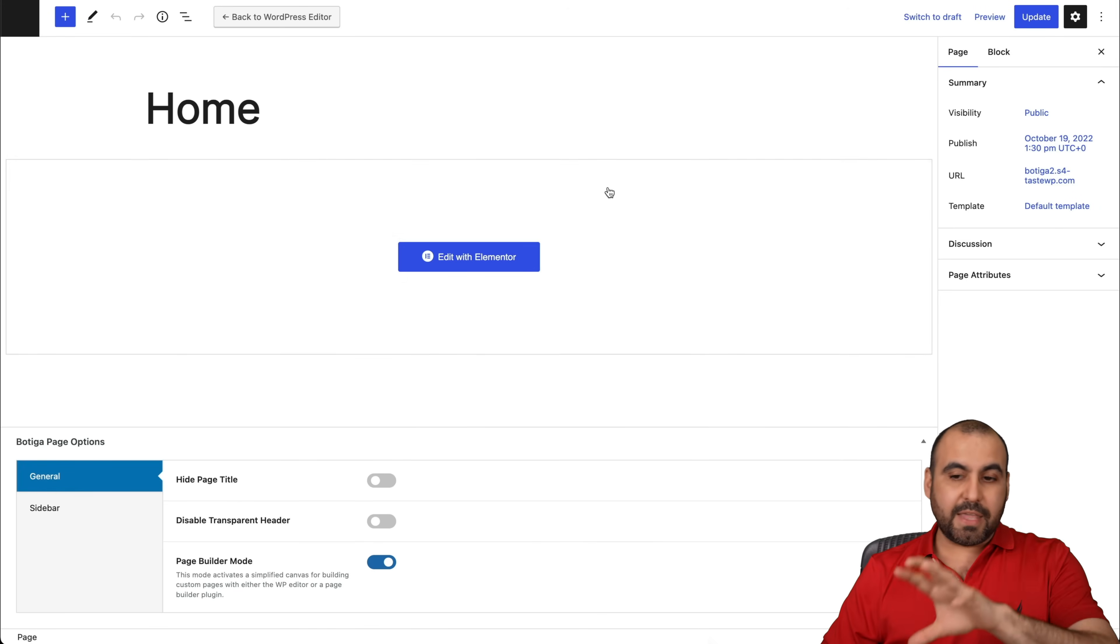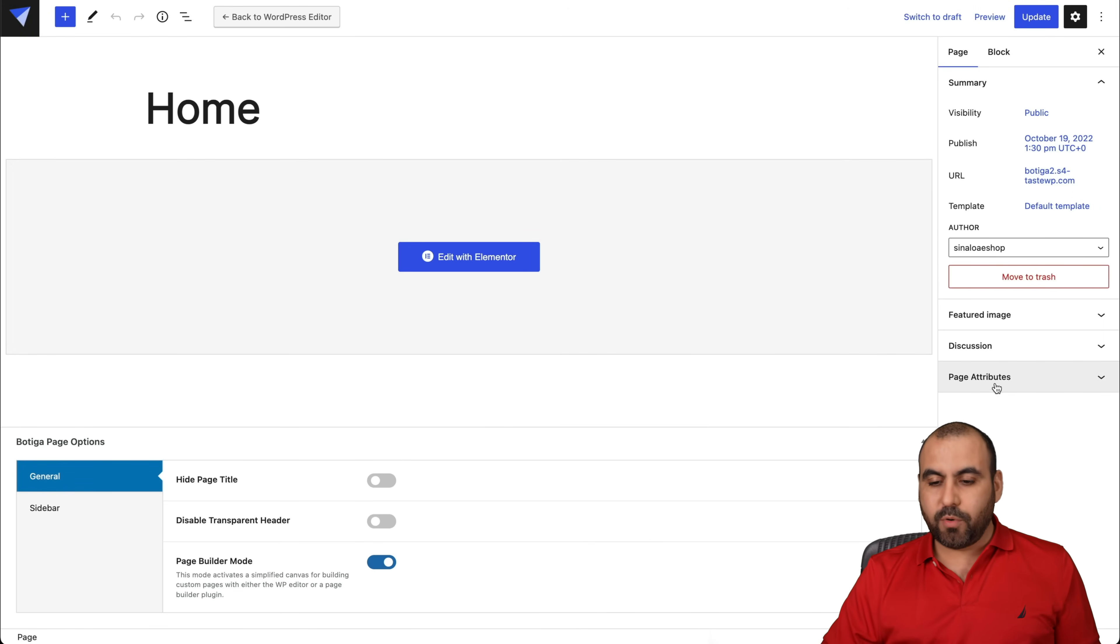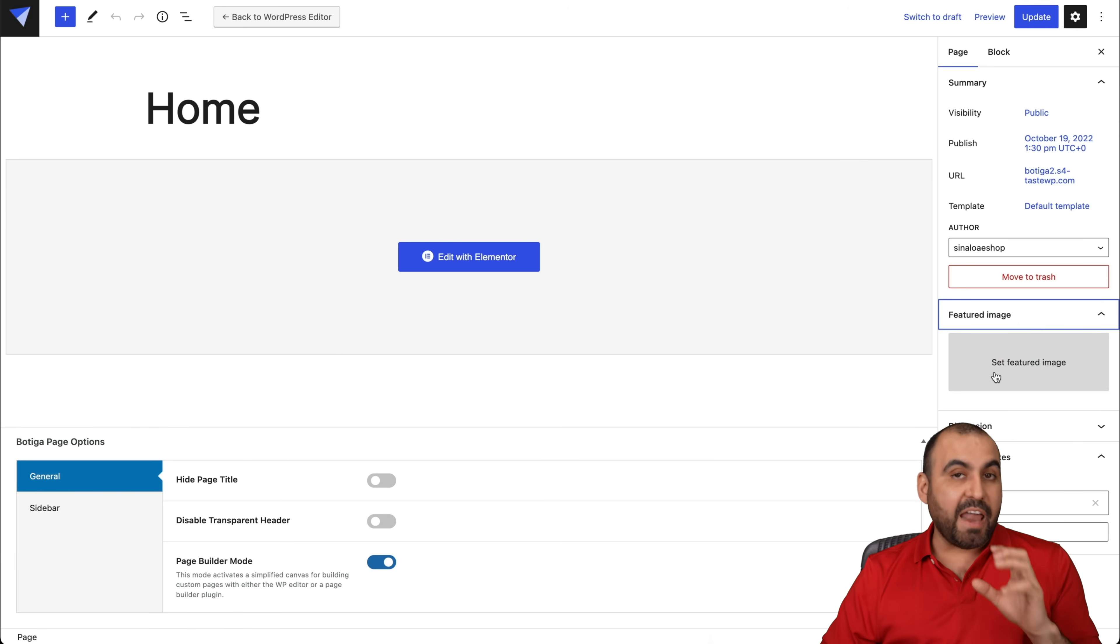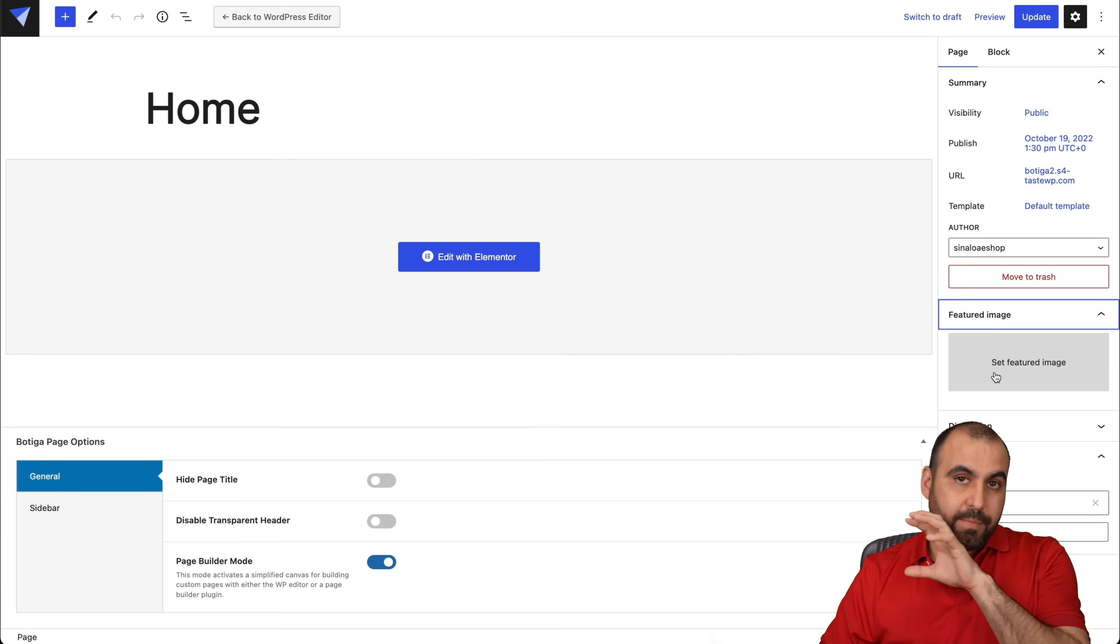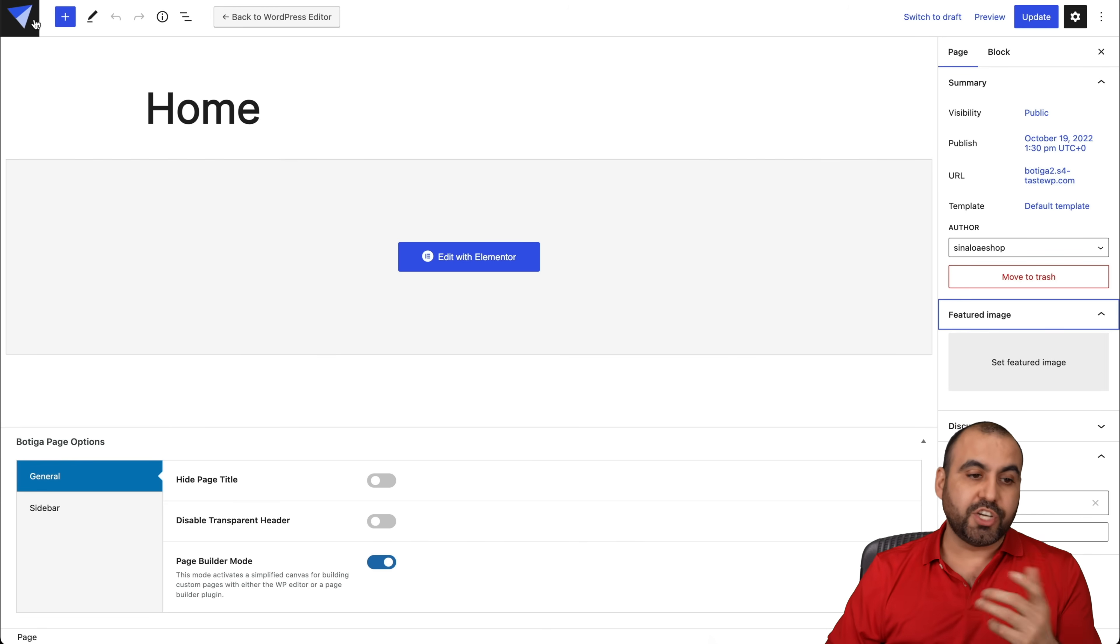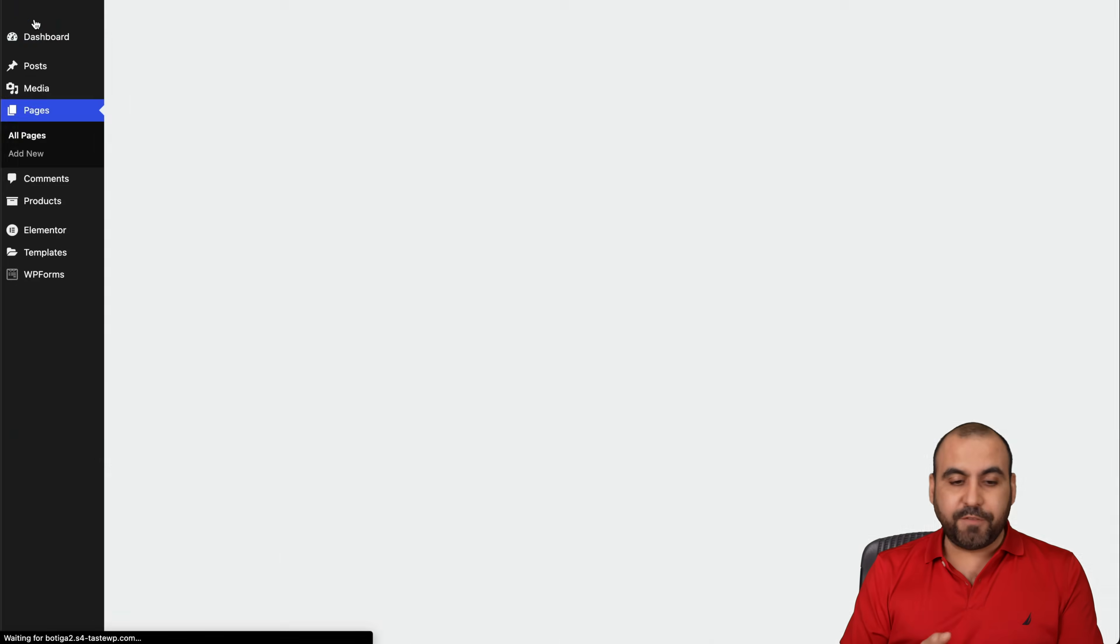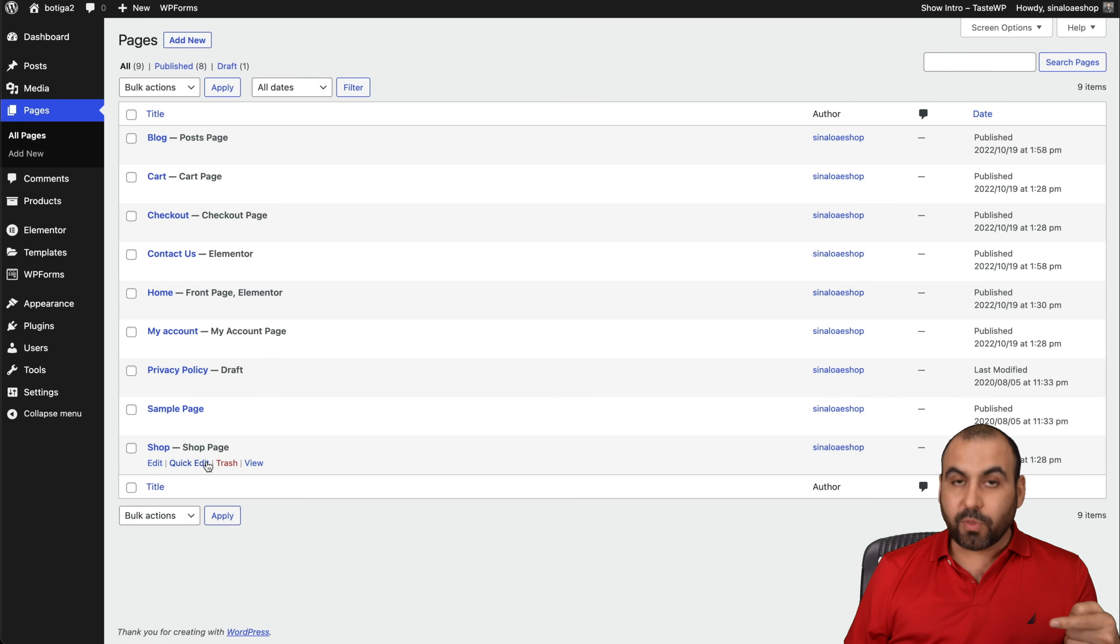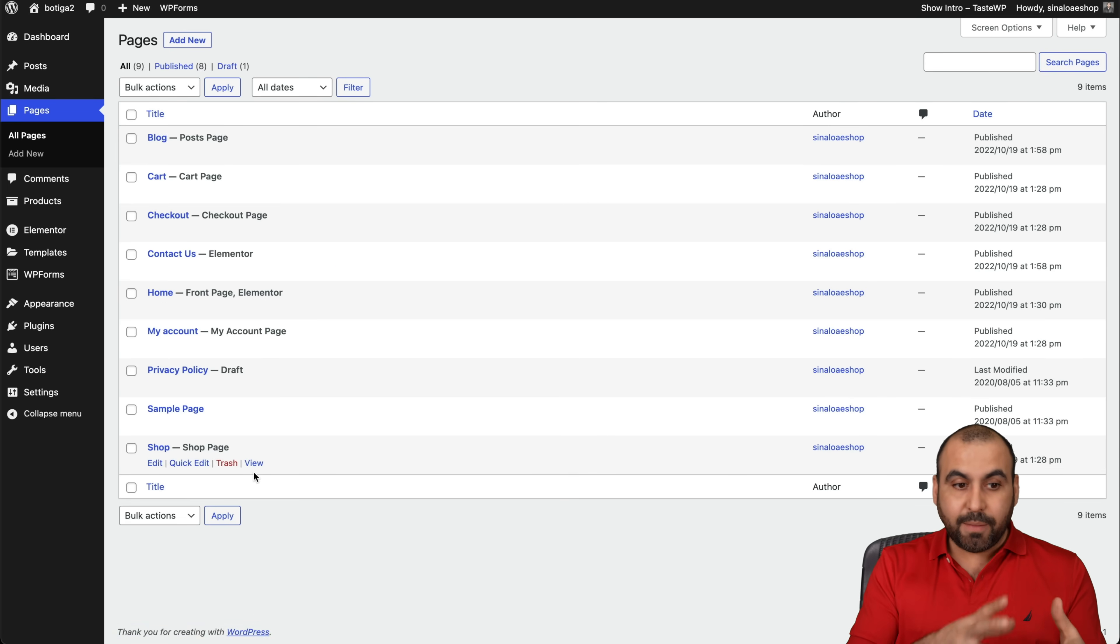This is the edit for the main page. For example, the page attributes, the parent page, the order, featured image. Add a featured image. This is a must for SEO purposes. When you share a link, you're going to share it with that featured image. But just like that, we're able to customize all these pages with this section using Elementor.